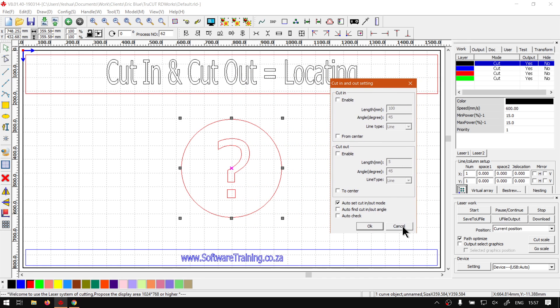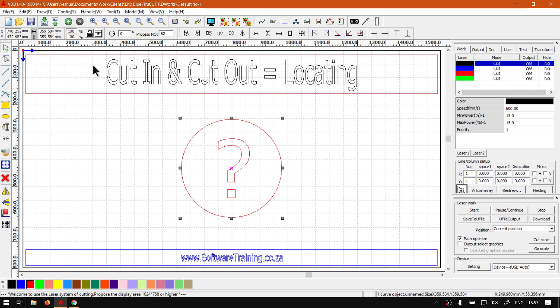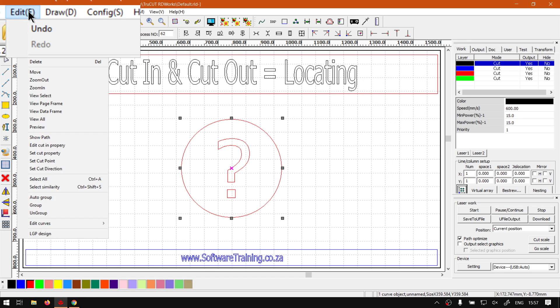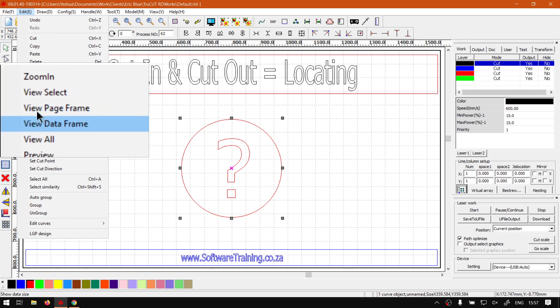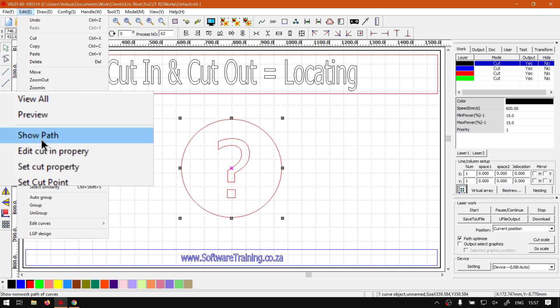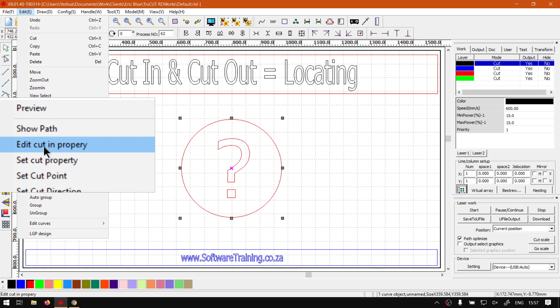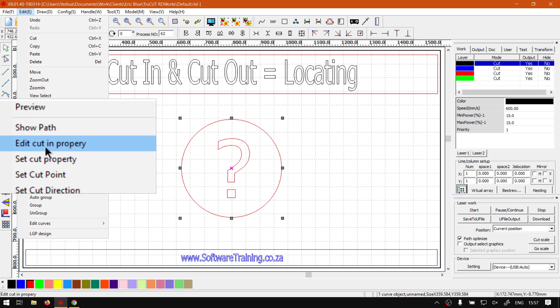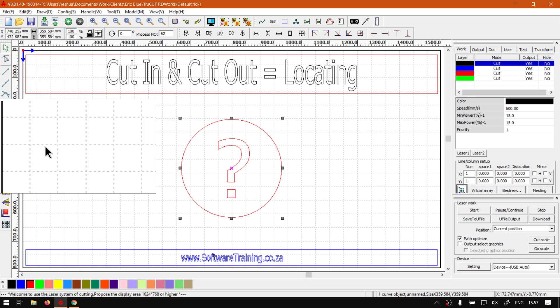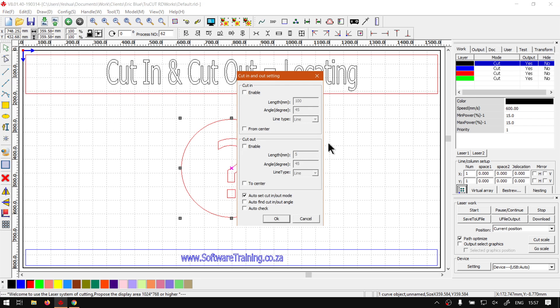Now, another way we can do this is we go to our edit menu under our main menu, navigate down until we find edit cut-in property. Click that and it will open the same thing.